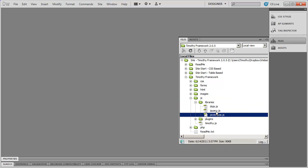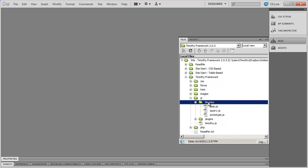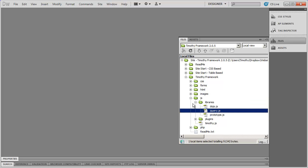And for the most part, I use jQuery for most of my projects. So if you're looking for jQuery, you can find it right here inside of the libraries folder.